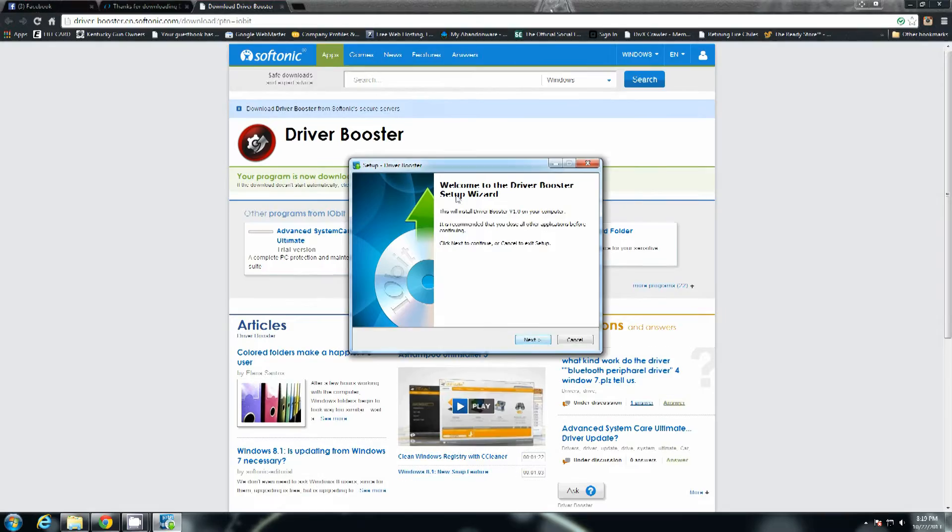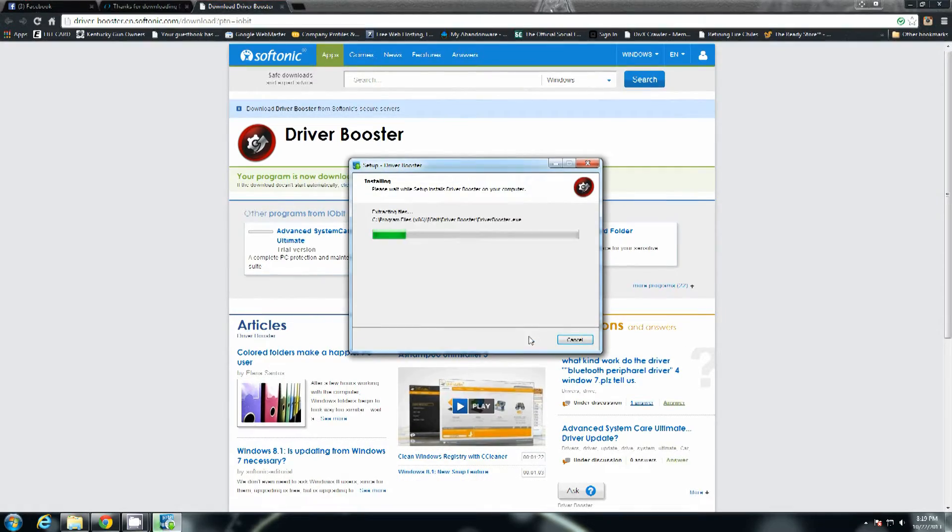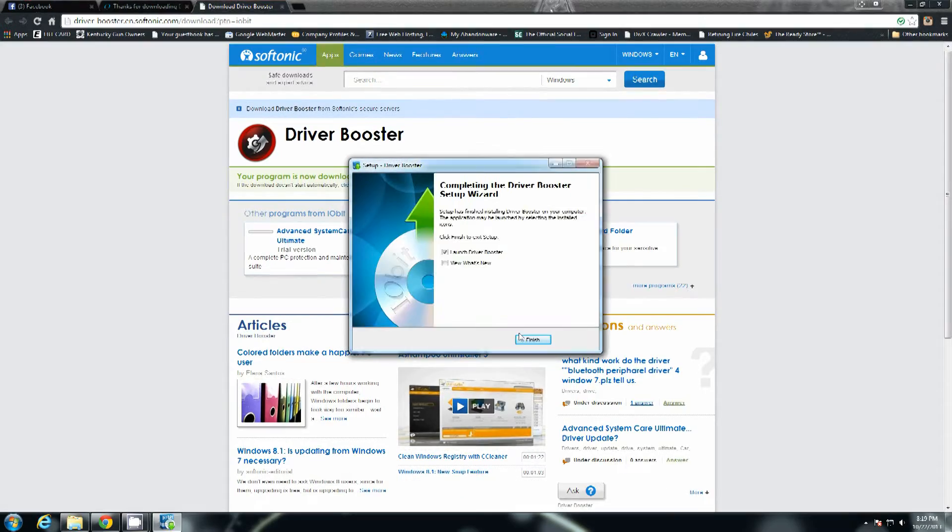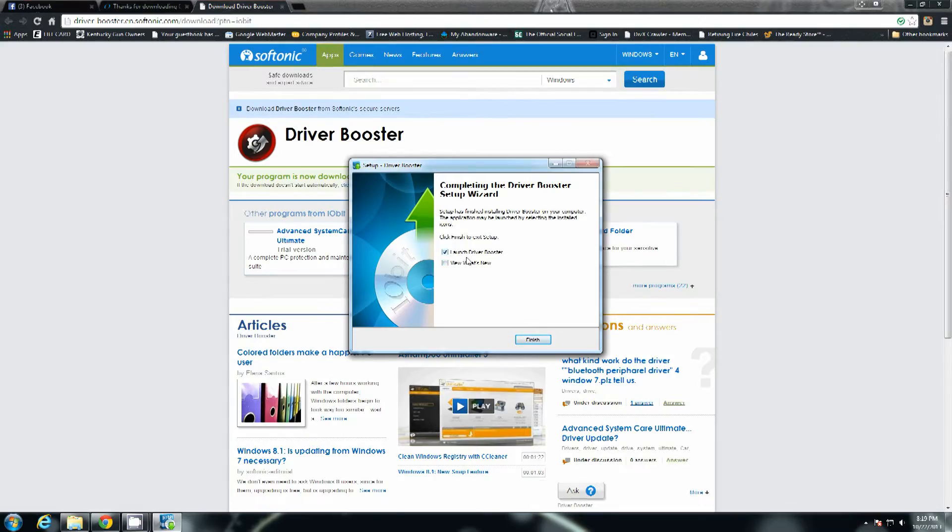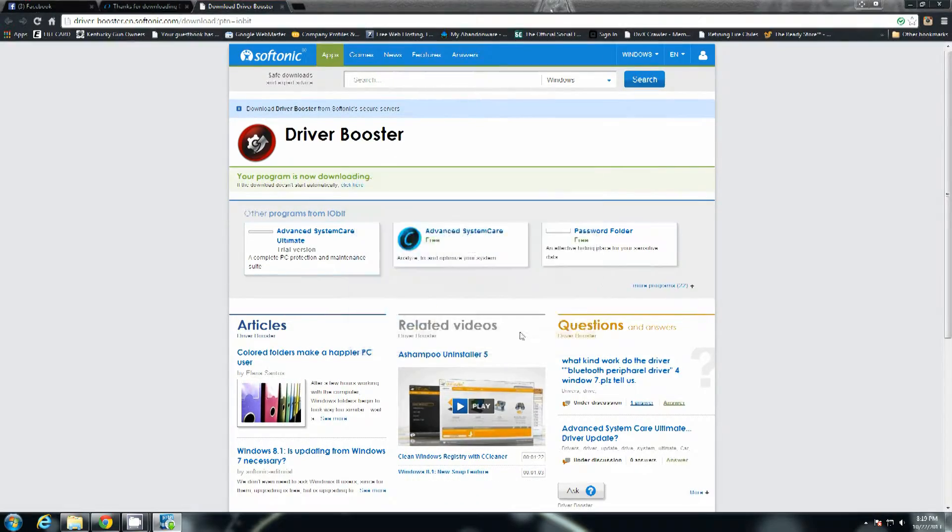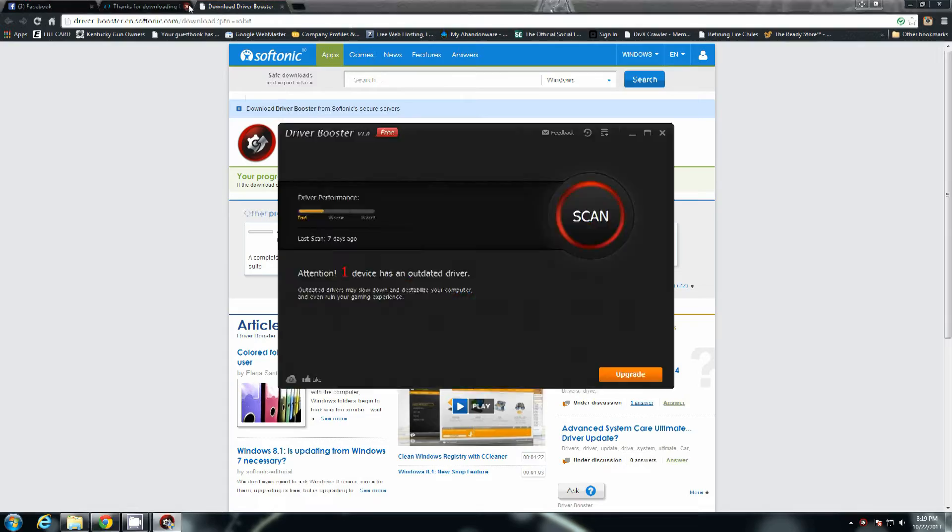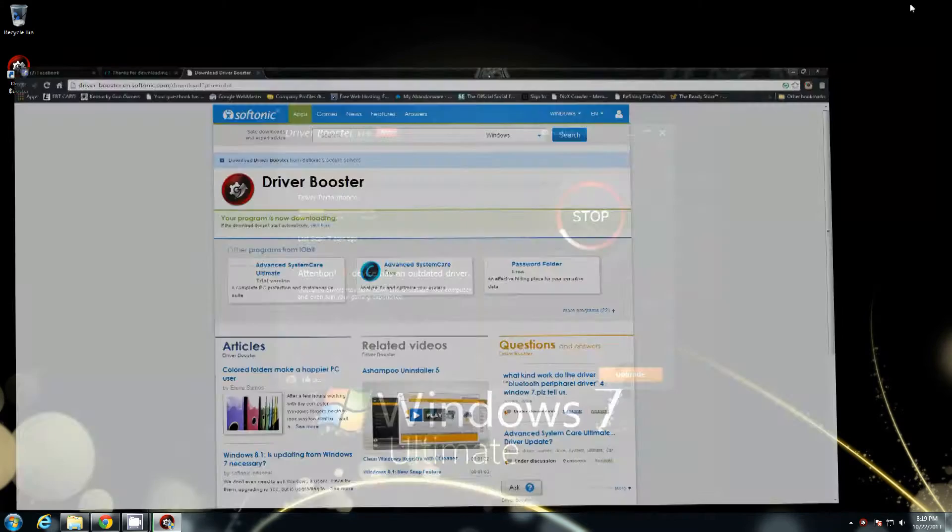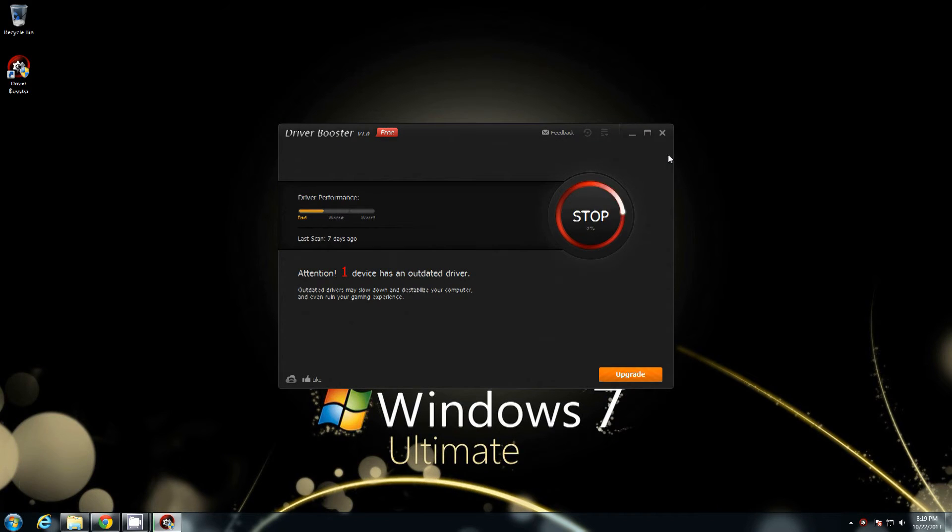Once it finally loads up the installer click next. Go ahead and leave Launch Driver Booster selected and hit finish. Right off the bat, you can go ahead and shrink your browser down out of the way.